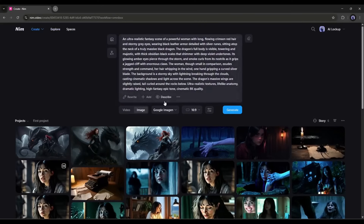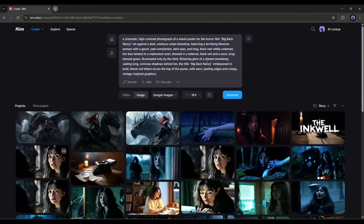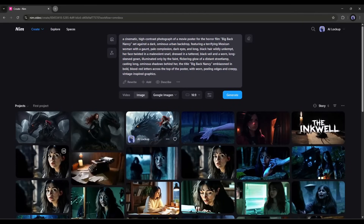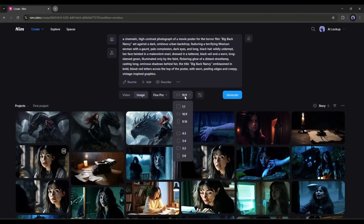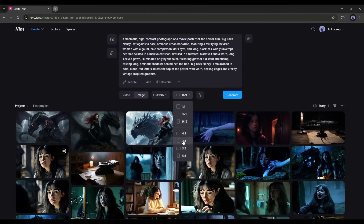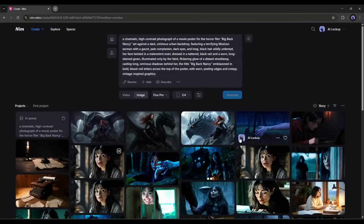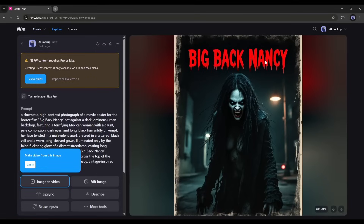Now let's try to generate a more complex image including text on the image. I am basically entering a prompt for a movie poster. After entering the prompt, set the image generation model, the aspect ratio, and then the seed if you want. Once done, hit the Generate button and then wait for some time. And here it is — the poster is ready. Flux did a great job. This is literally like a professional film poster.